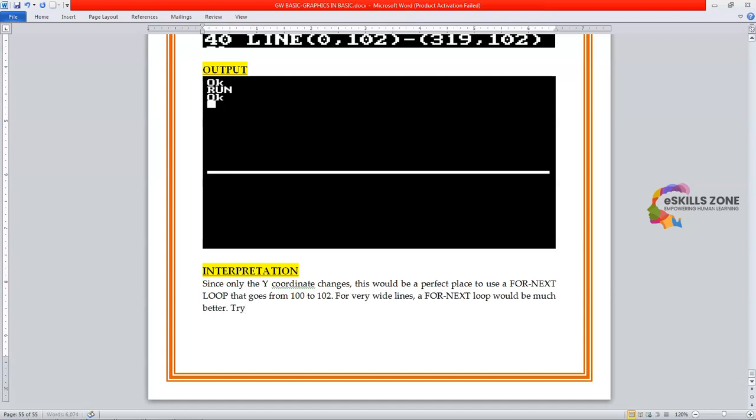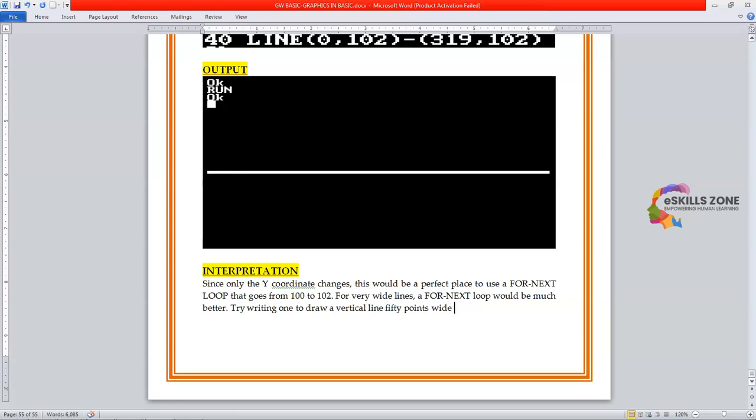Try writing one to draw a vertical line 50 points wide in the middle of the screen.